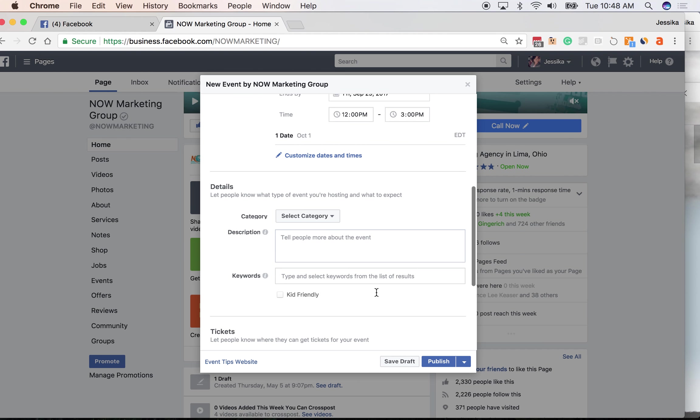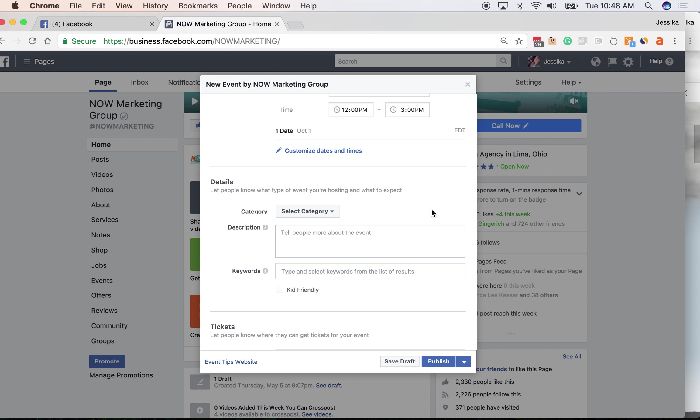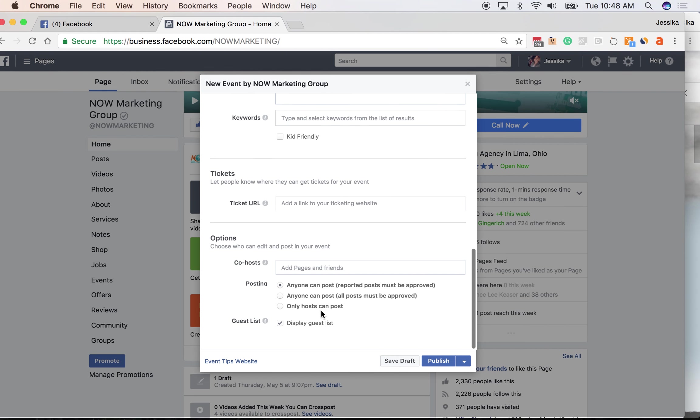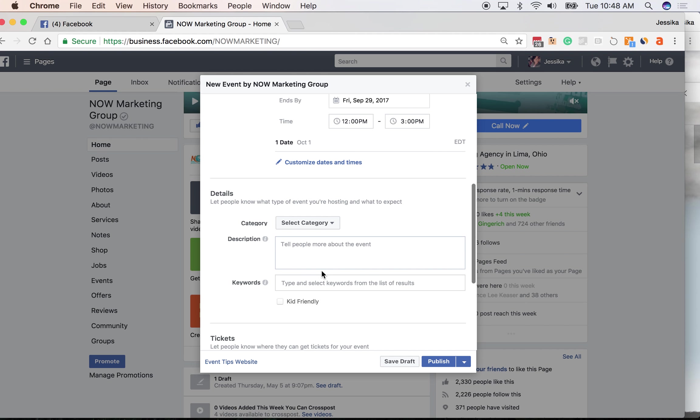It makes it super handy to be able to promote it, to put an ad budget behind it, and to really get people staying with your content as you're creating it for your event. So choose your category.